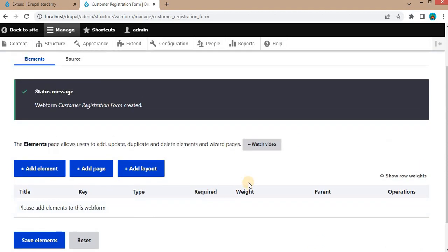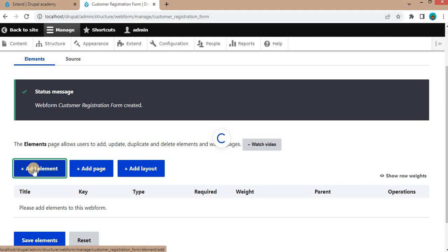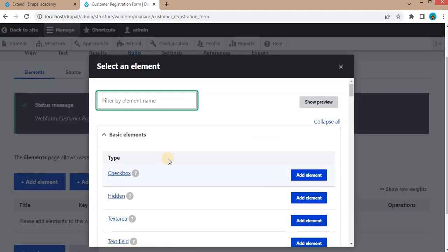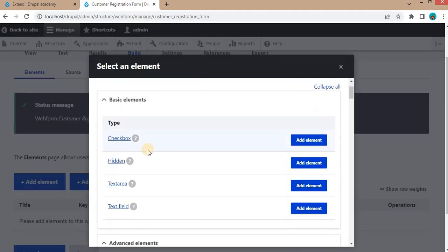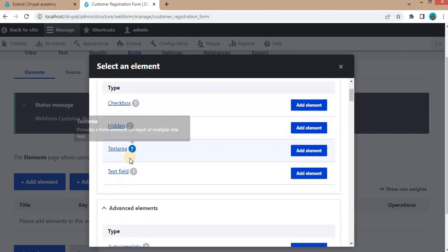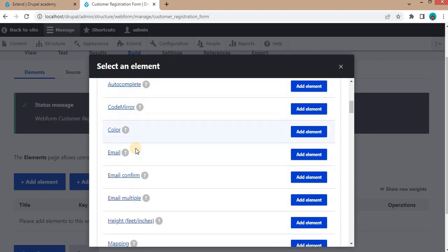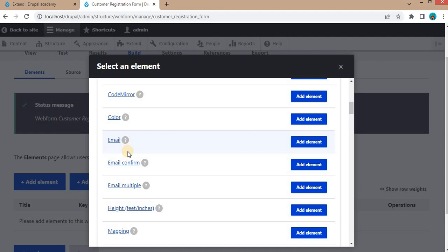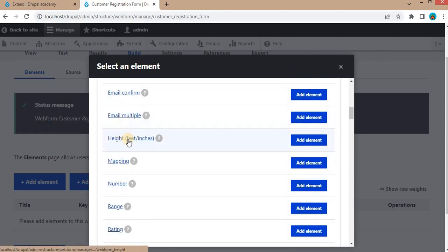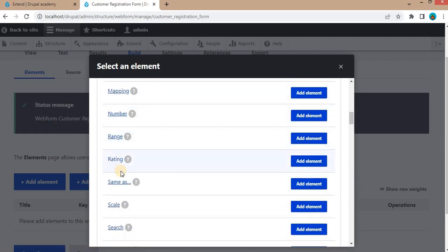Now the form is created. The next step is to add elements to our form. Click on the Add Element button. Here you can see the different types of elements available: checkbox, hidden, text area, text field, and some advanced elements like autocomplete, CodeMirror, email, email confirm, email multiple, and range.